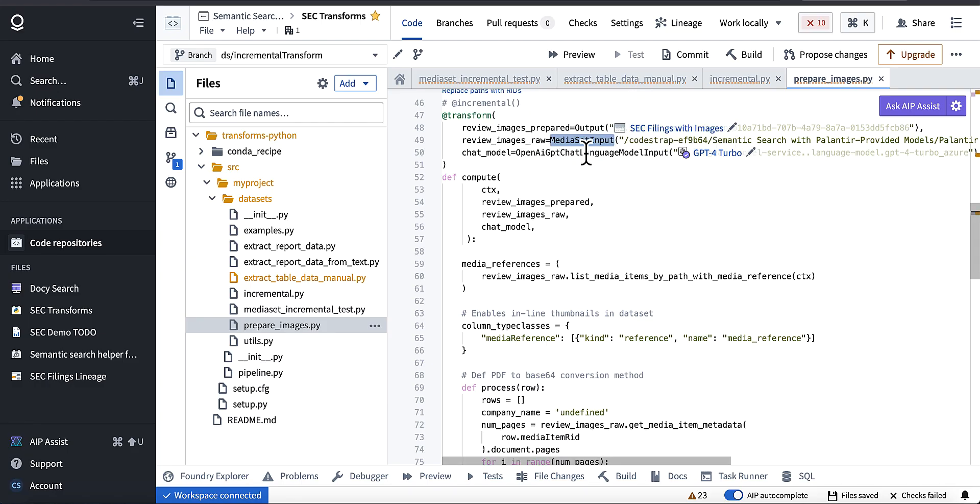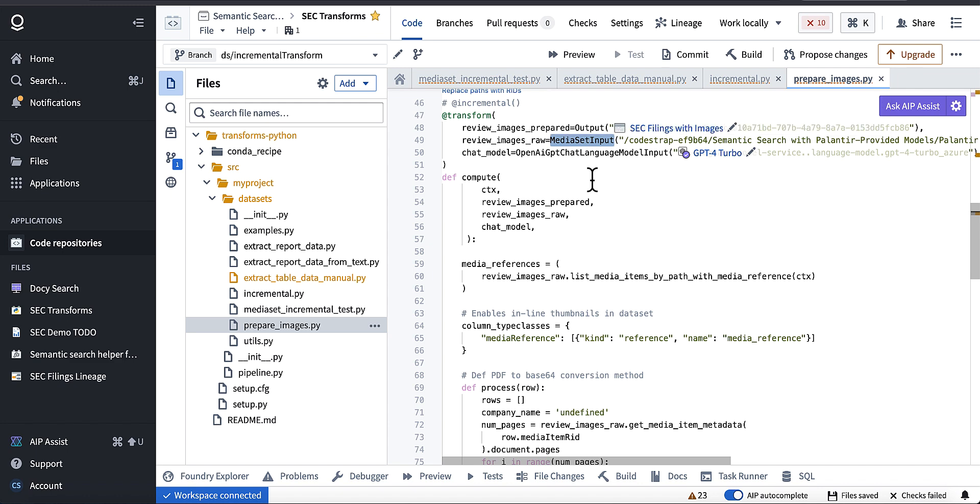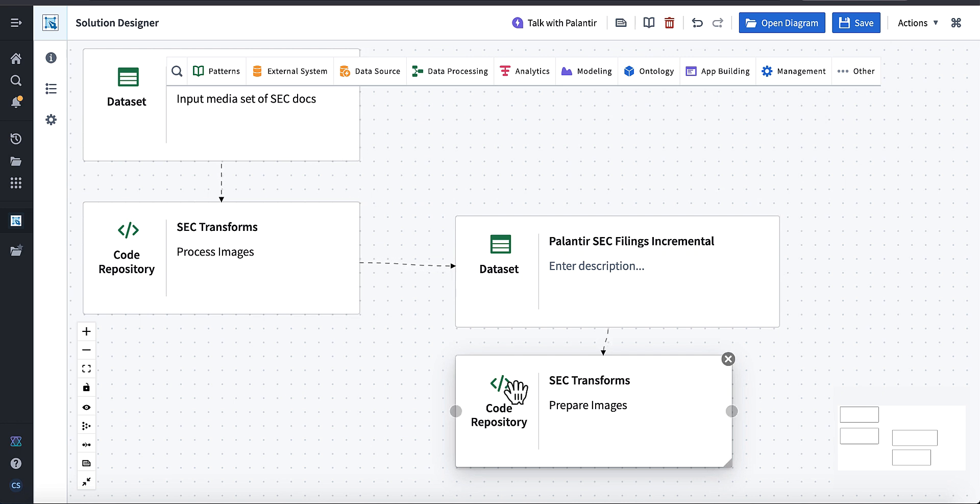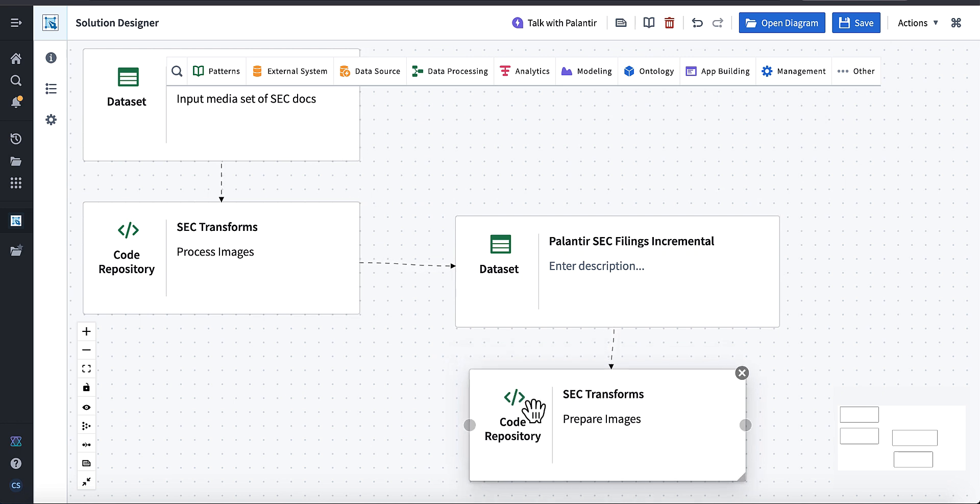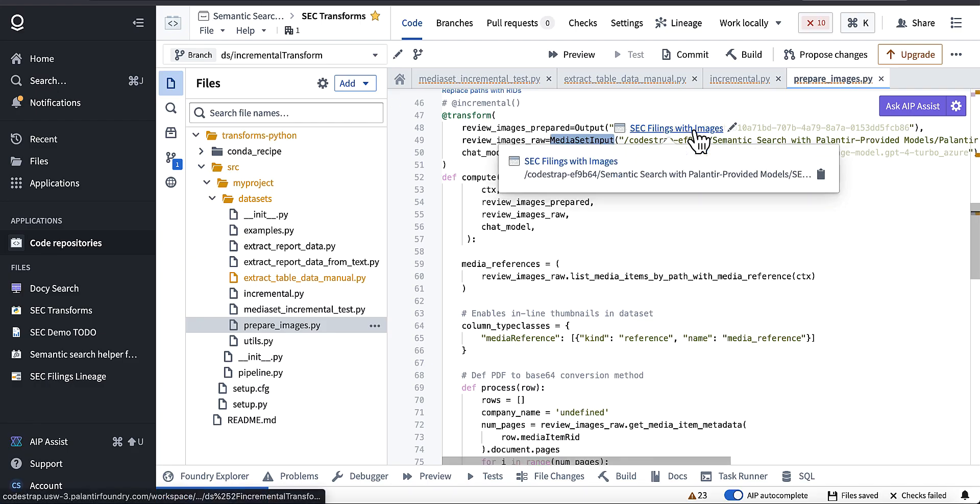Let's call this prepare images. And so what I'll end up doing is this incremental source will become the input, right? And it won't be a media set anymore, it'll be a data set. And that'll allow me to do is just get the incremental changes from this data set over here.